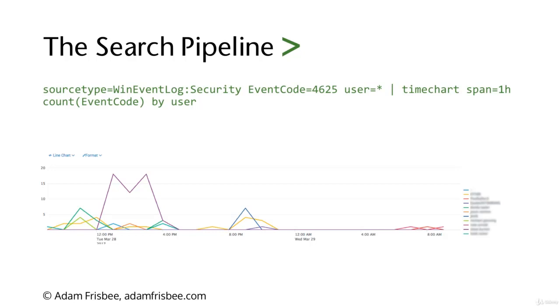Here's what that time chart looks like, where we have the count of failed logins by user. Splunk builds us a nice line chart and color codes all the users. We can also say we only want to know the top 10 or the rarest 10, the users with the least amount of failed login attempts.